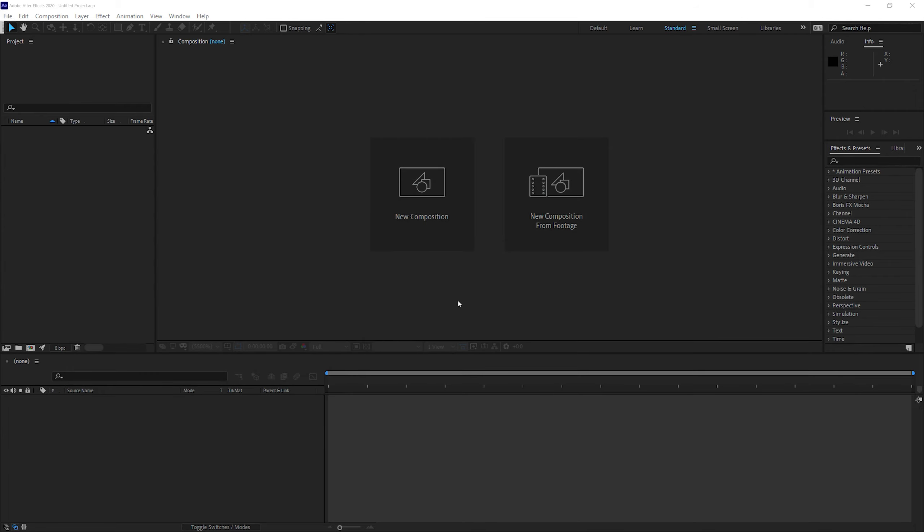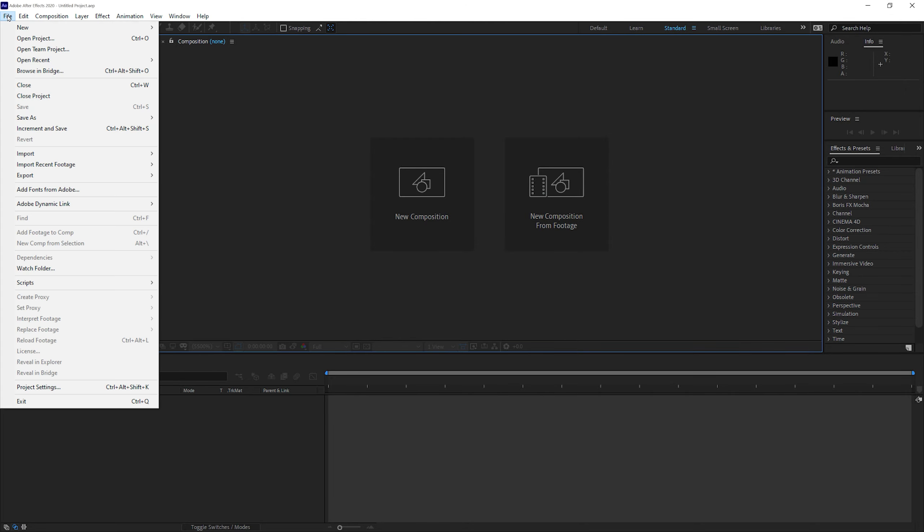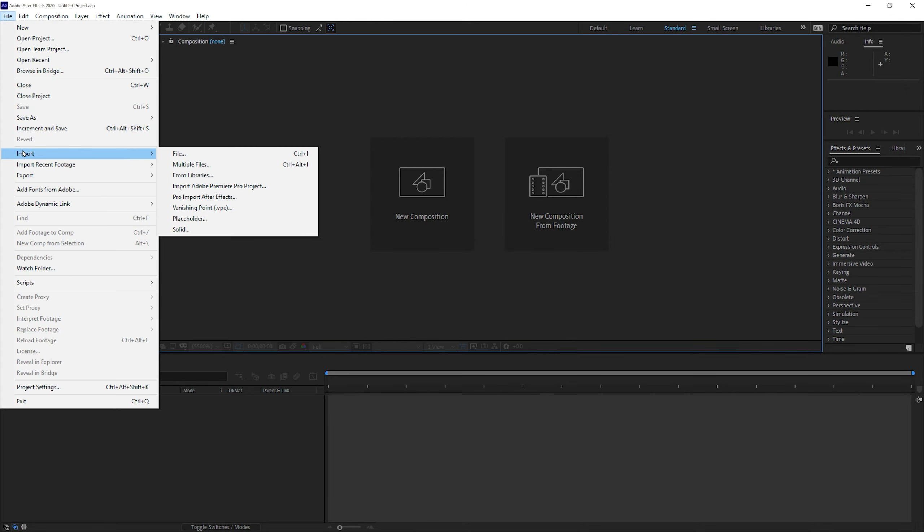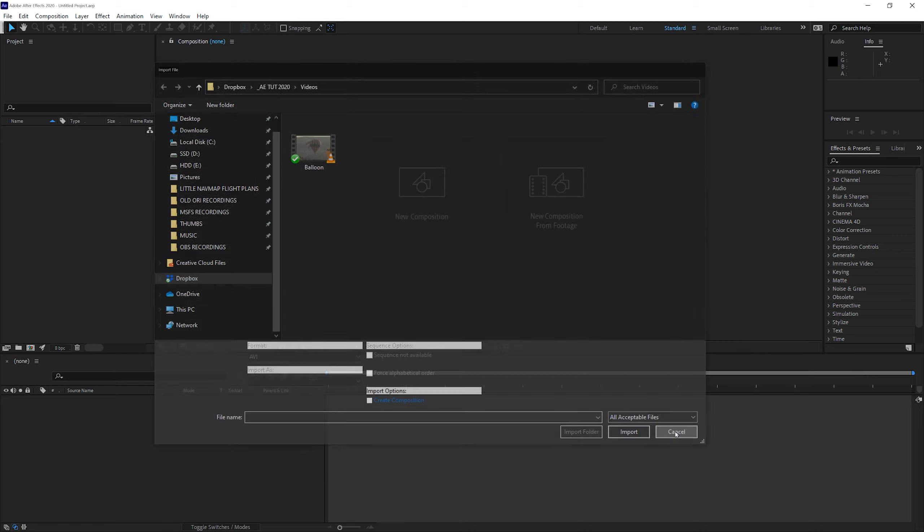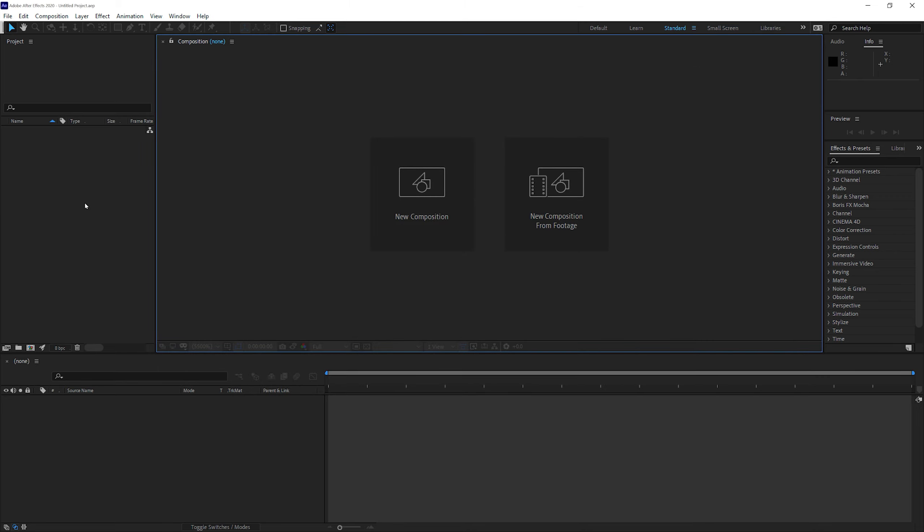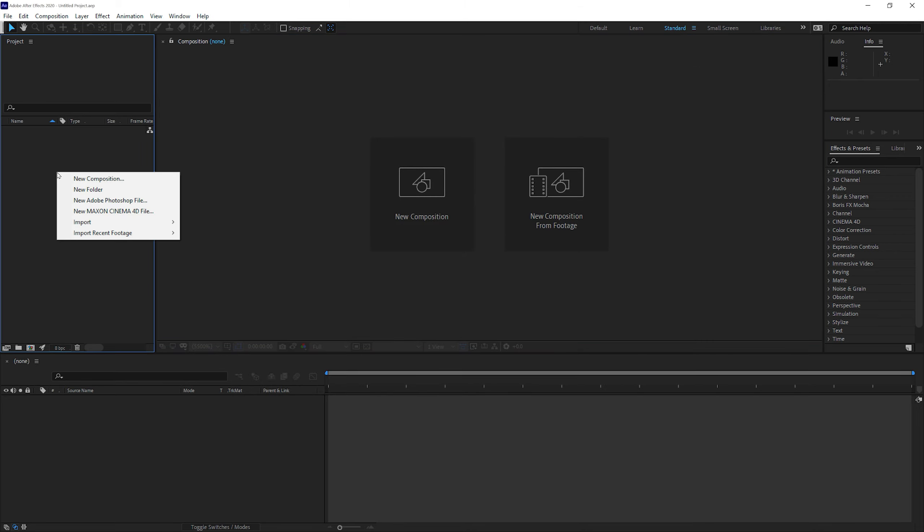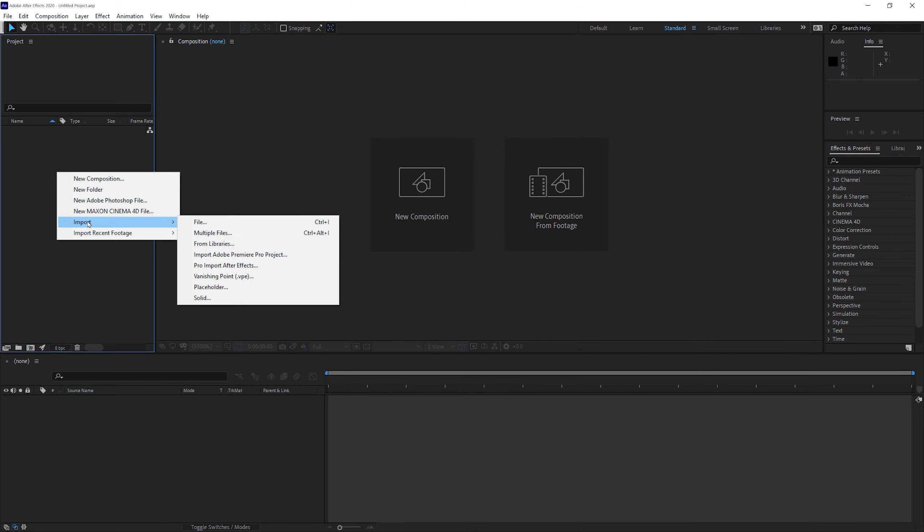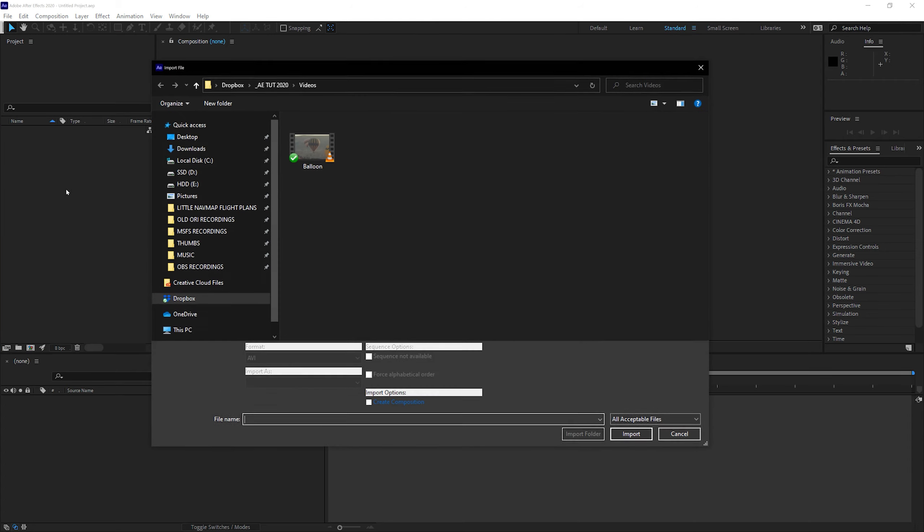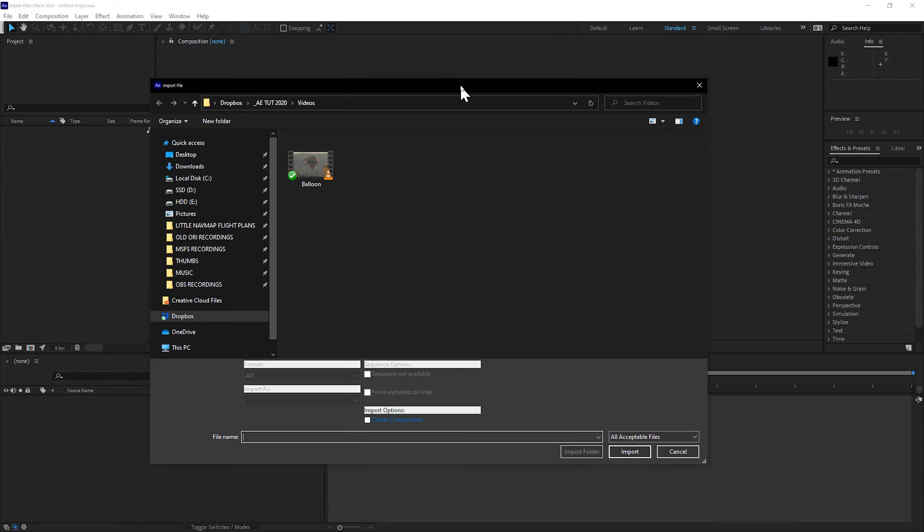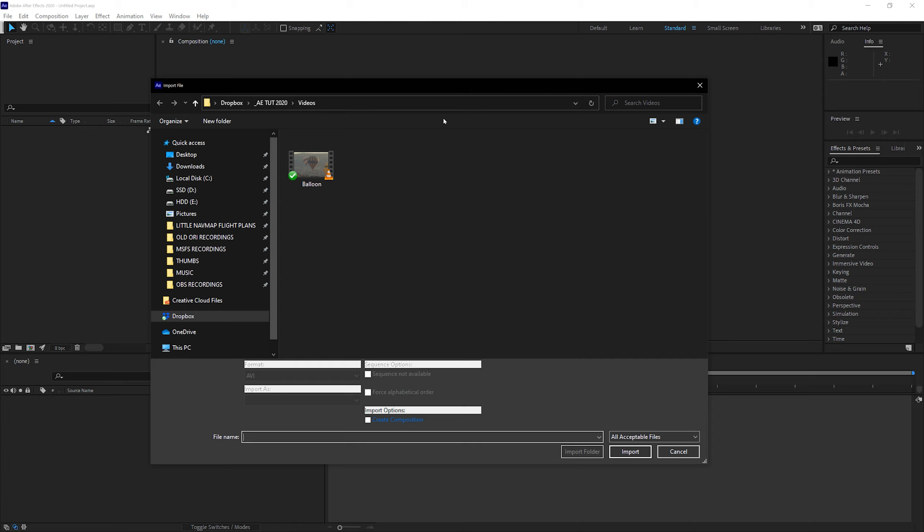To import an asset, we will go to File, choose Import, File. Or you can also use the project panel here. You can right-click and say Import File, or you can just double-click in the project panel, and you'll get your browser. So I have chosen this footage. The link to the footage is available in the description below.